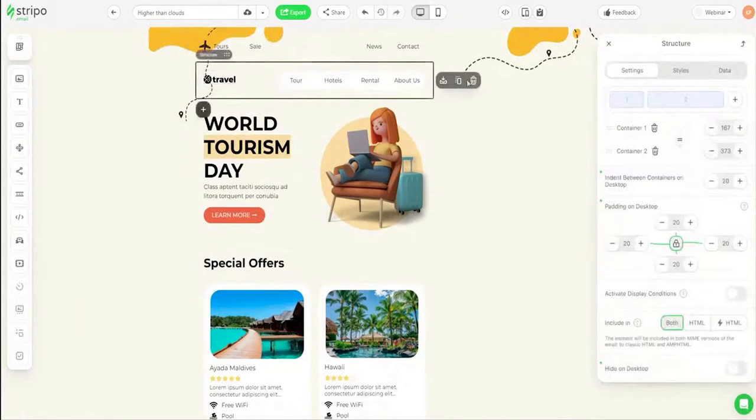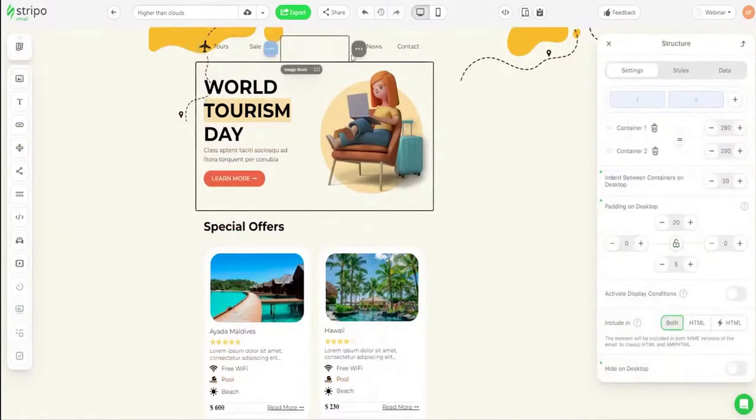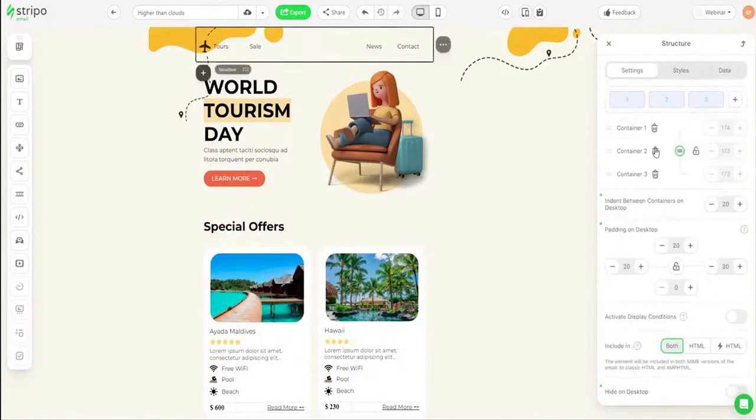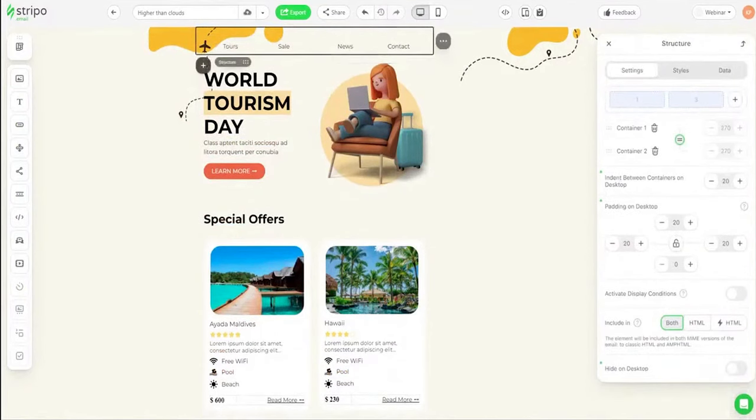Explore Stripo's vast library of over 1,400 responsive email templates tailored for every occasion and industry. From e-commerce to holiday greetings, Stripo has something for everyone.